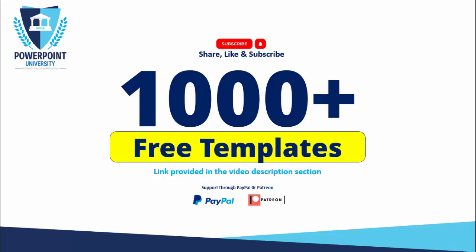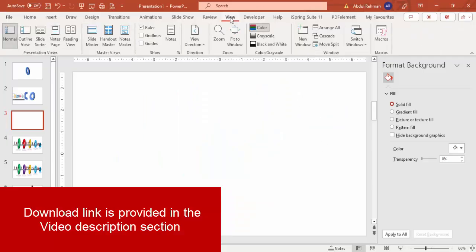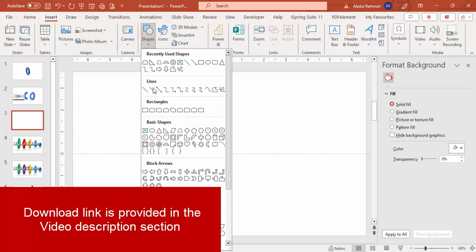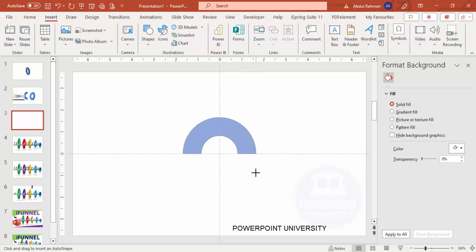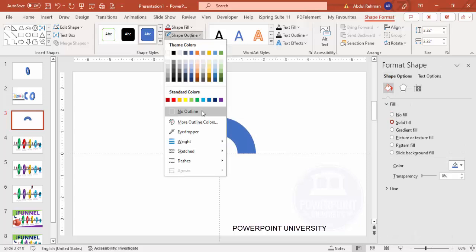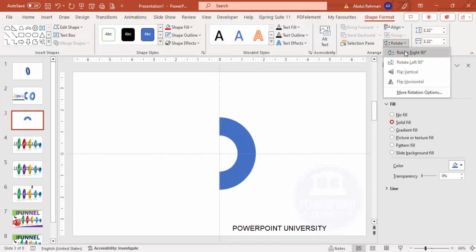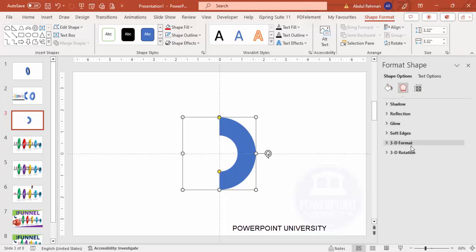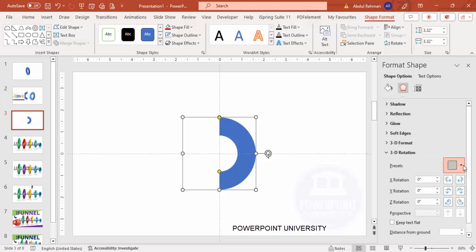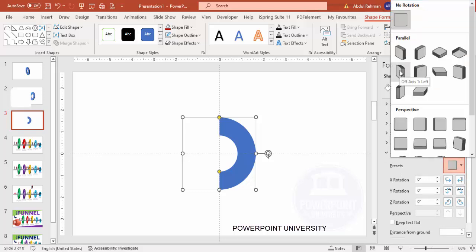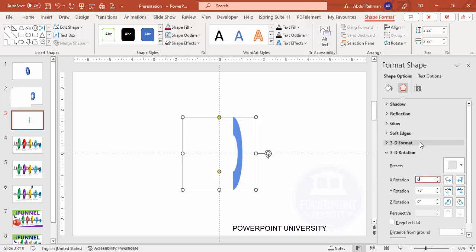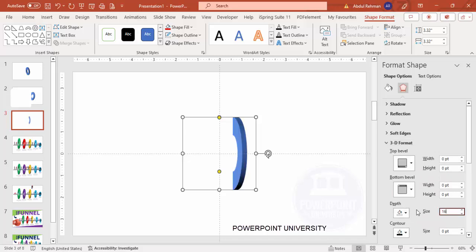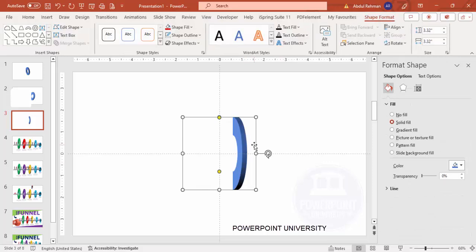Let's start the tutorial. Add a new slide, go to View and enable the guides. Go to Insert > Shapes, and from Basic Shapes choose the Block Arc. Hold the Shift key so it gets a perfect semicircle shape. Make the outline 'No Outline', then go to Shape Format and rotate it right 90 degrees. Go to Effects > 3D Rotation, and from the presets choose 'Off Axis 1 Left'. Set the Y rotation to 75 and the X to 0, then go to 3D Format > Depth and set it to 16.